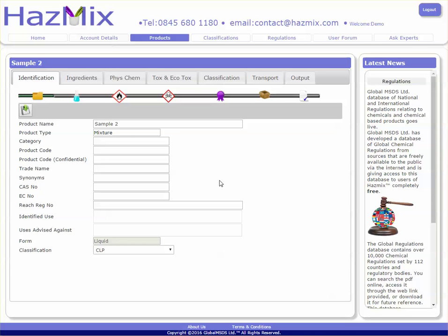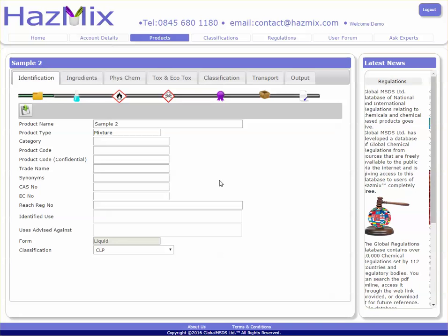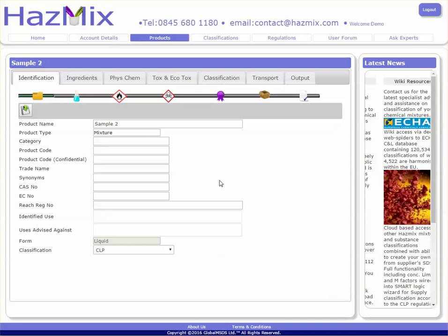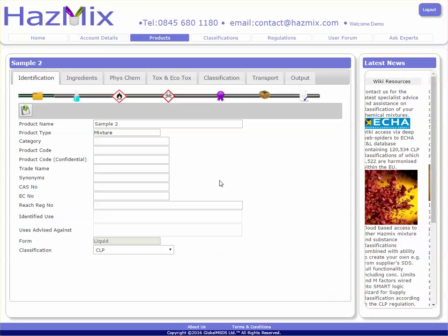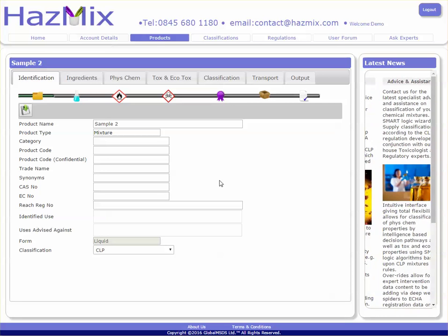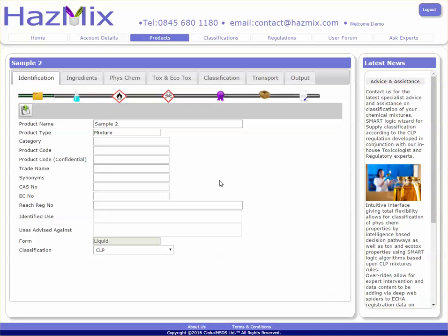Here is a short demo where we go through the physical chemical properties section for our sample 2 mixture created in the quick intro. There are a few mechanisms which allow you to classify the physical chemical properties.